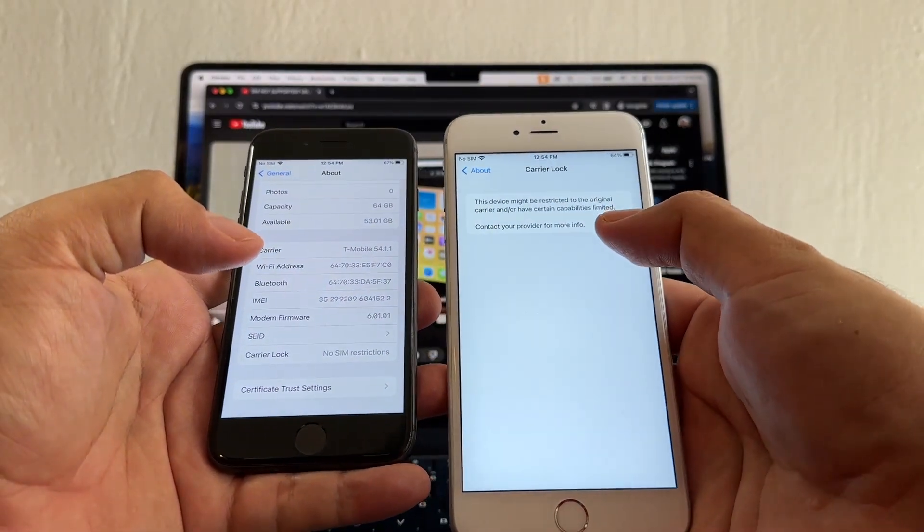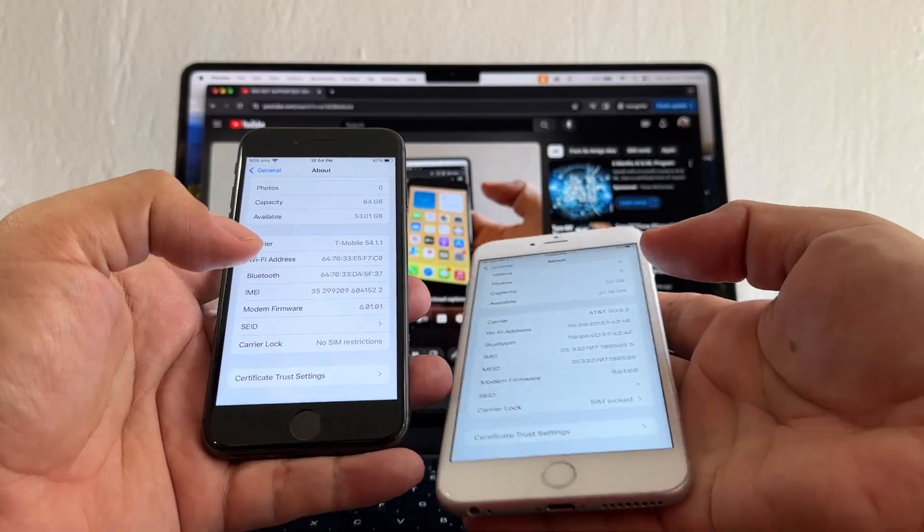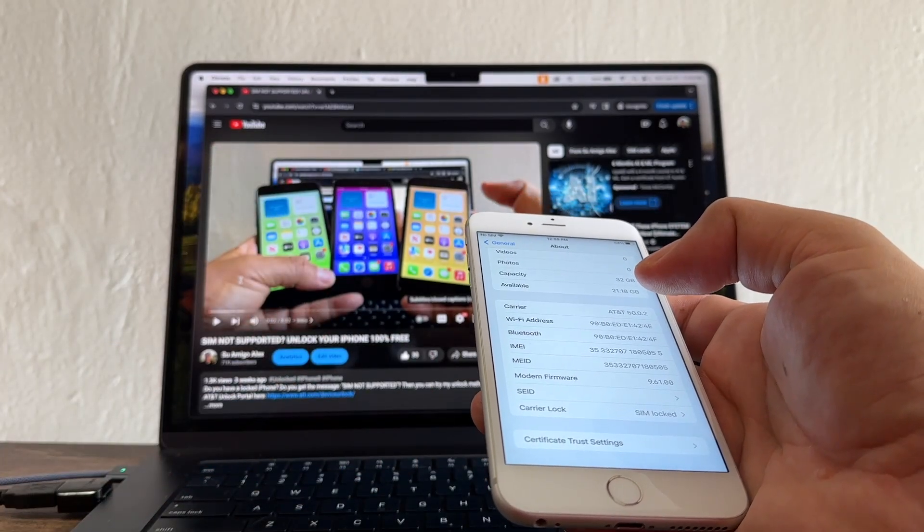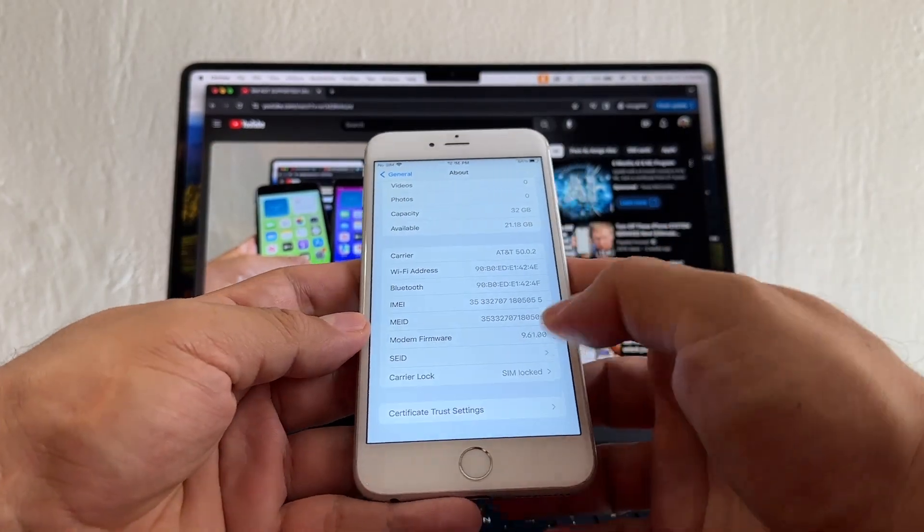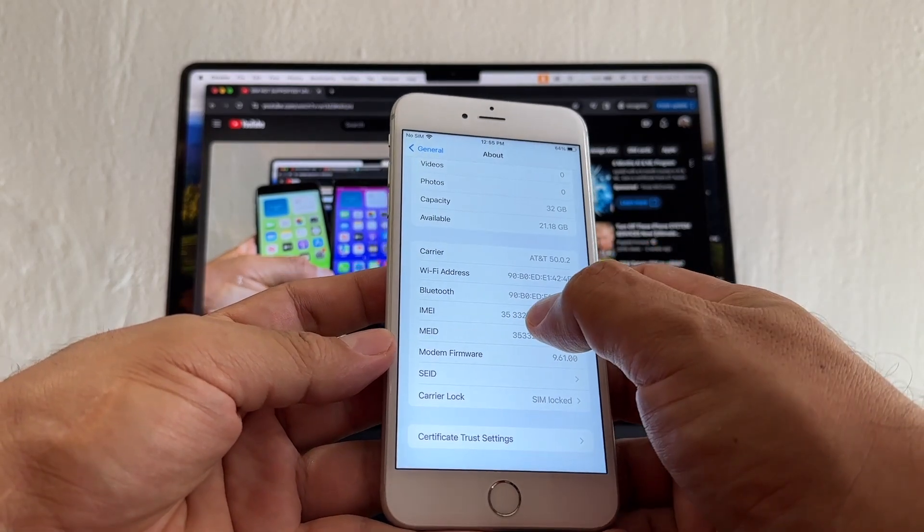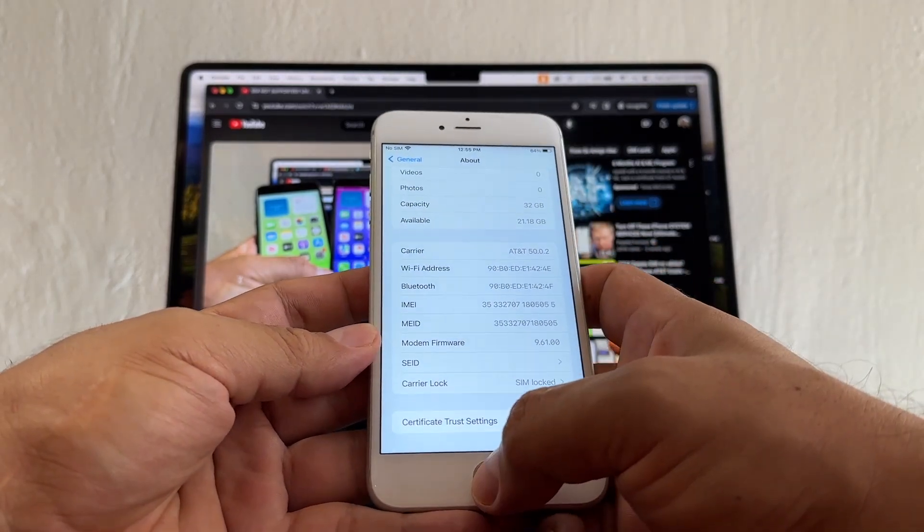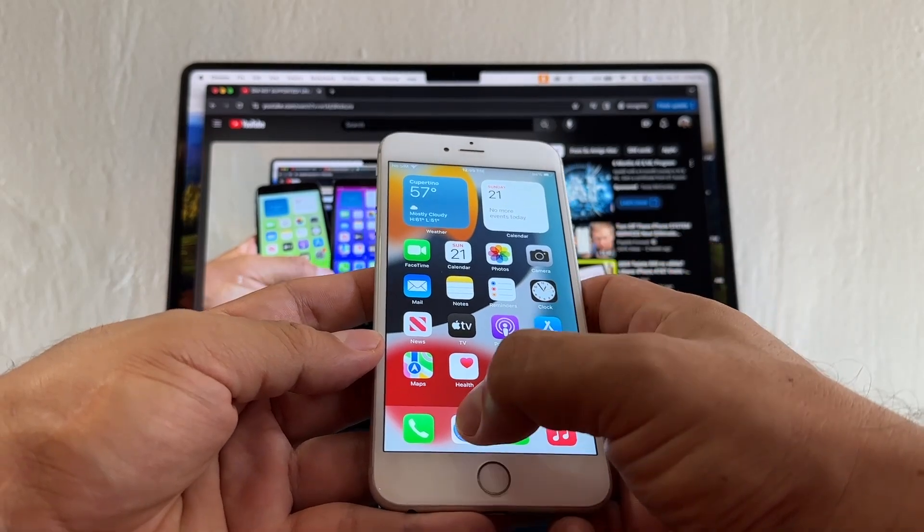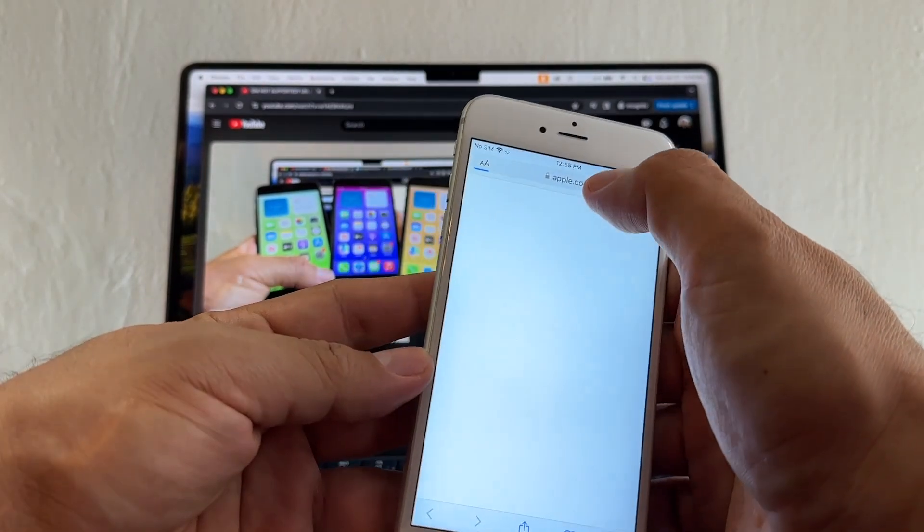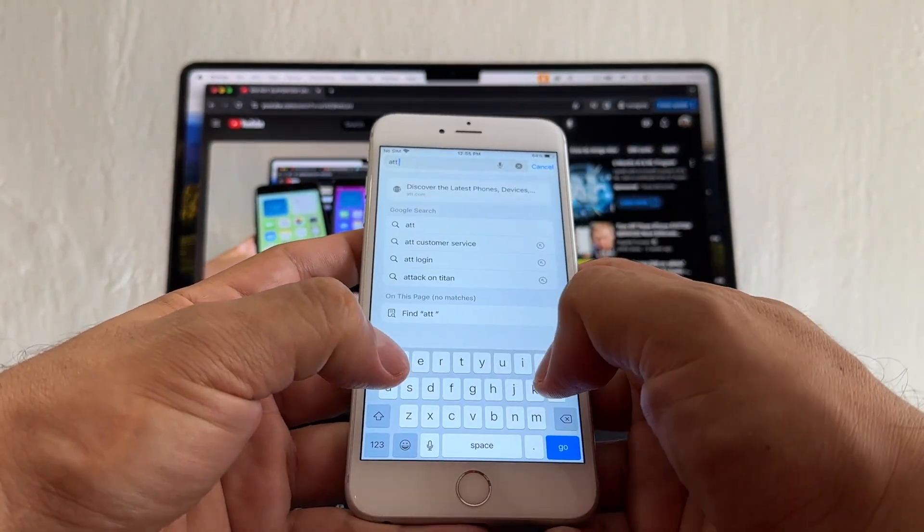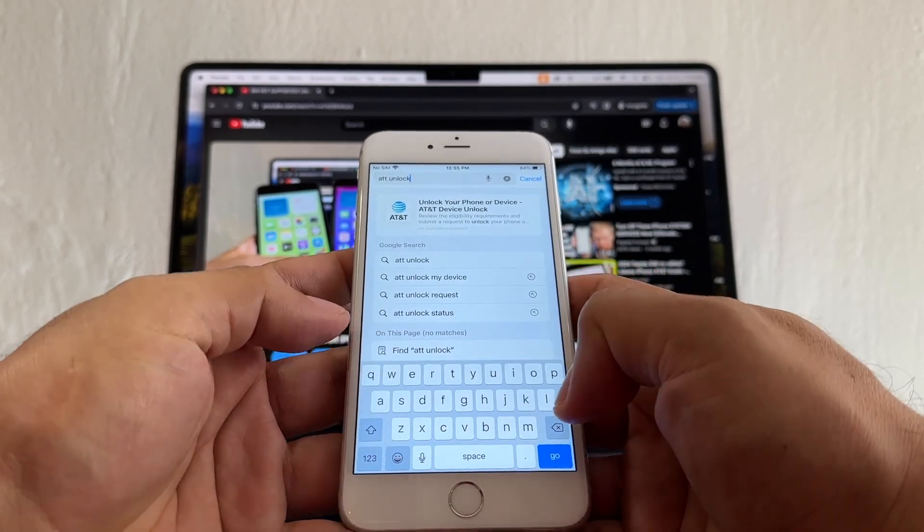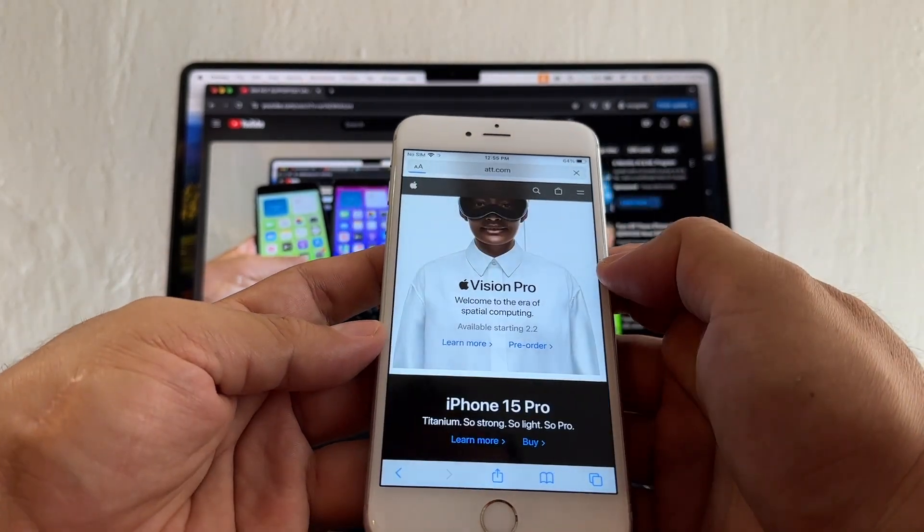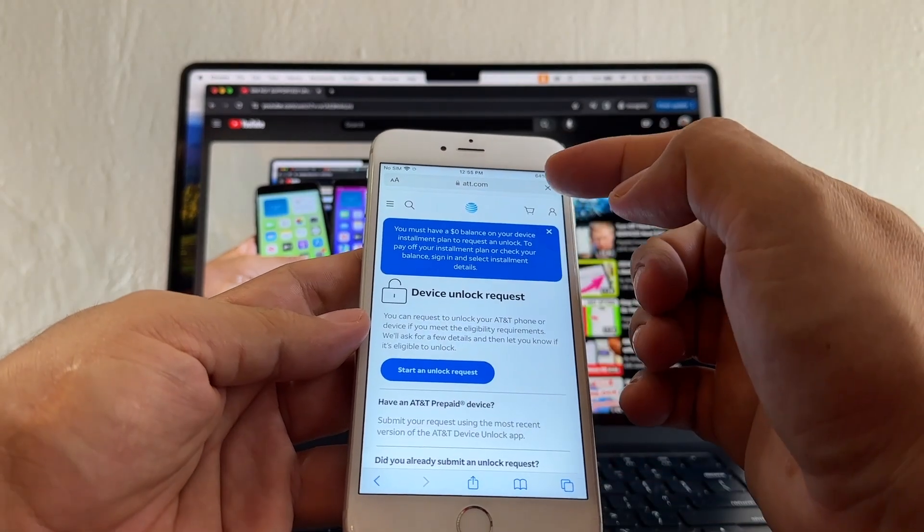So let's try to unlock this iPhone 6s Plus. The first thing we're going to do is copy the IMEI. Click and hold the IMEI, then you're going to open your favorite browser and type AT&T unlock. This is the result that we need.